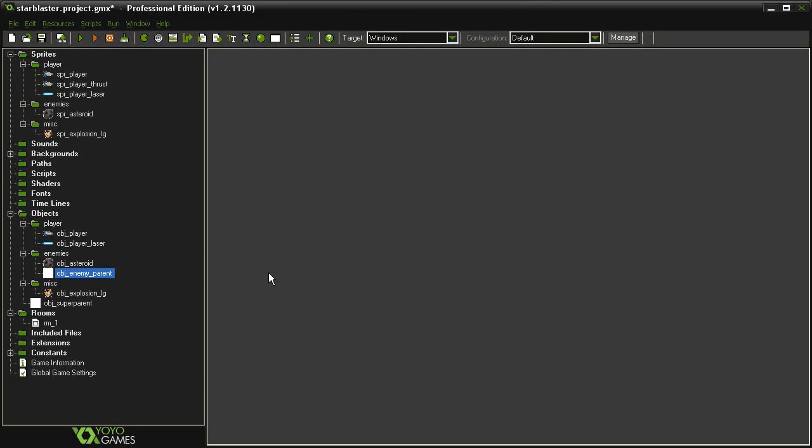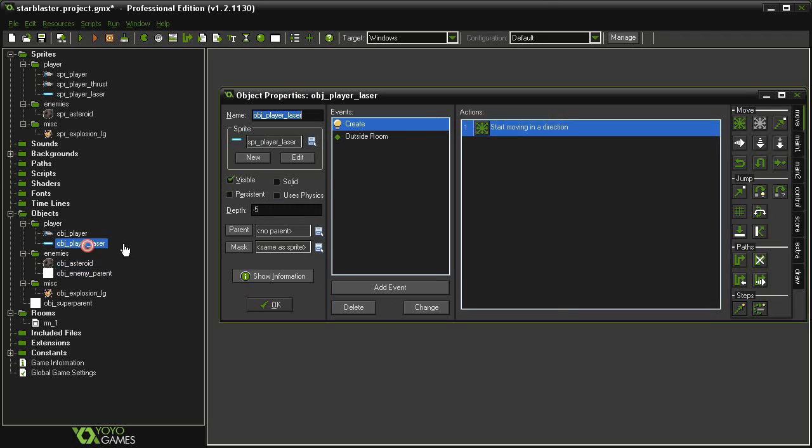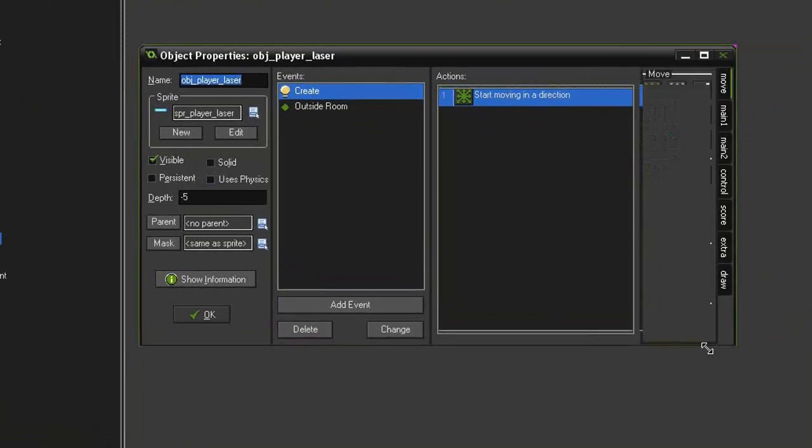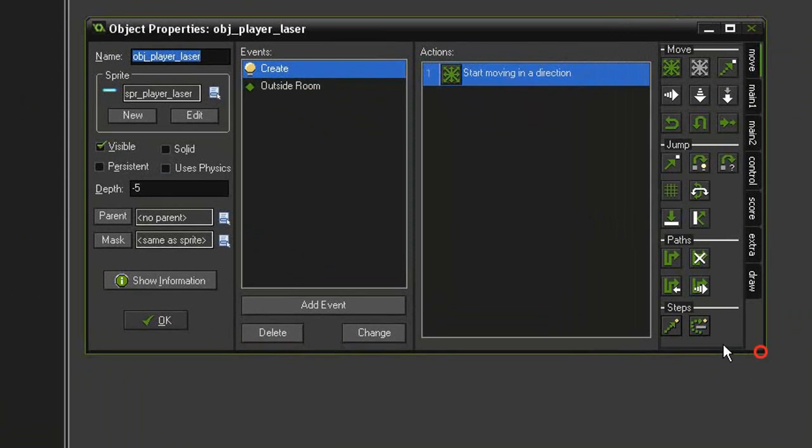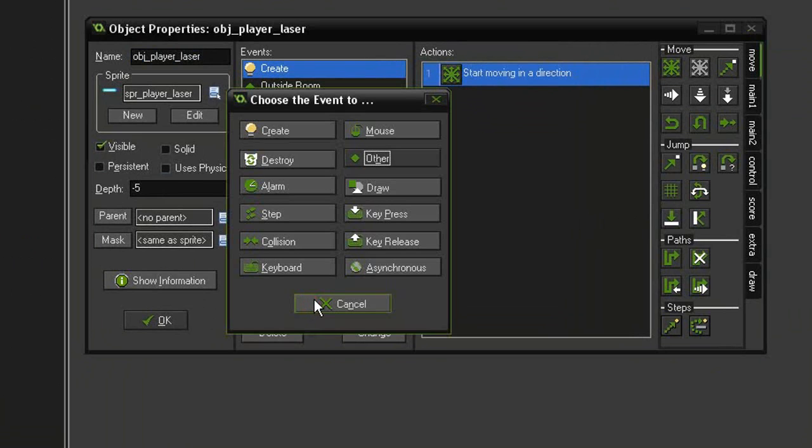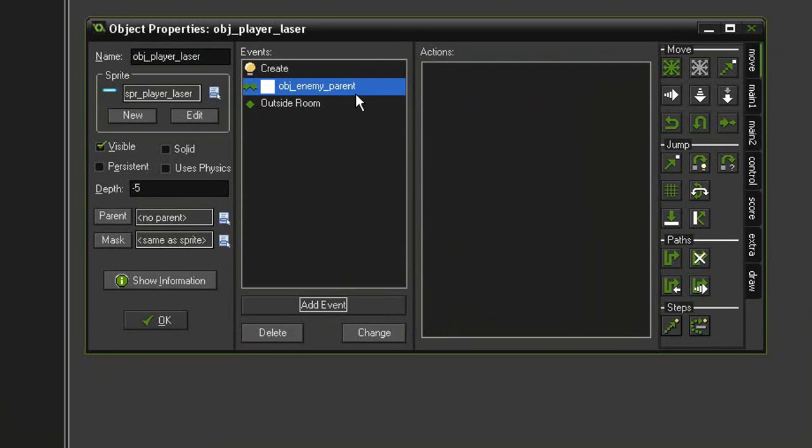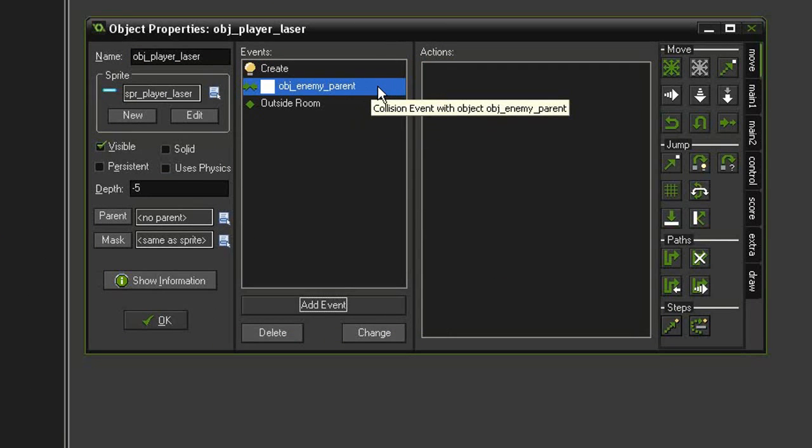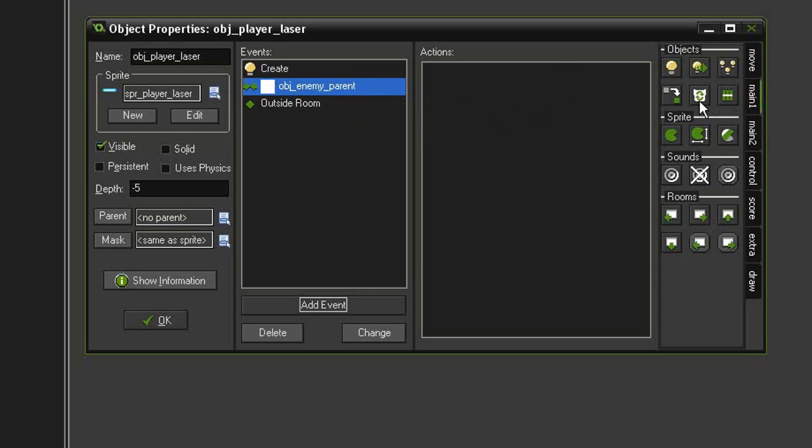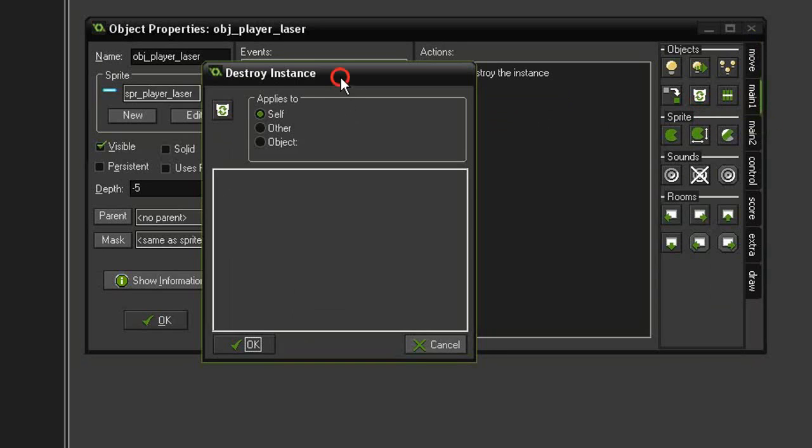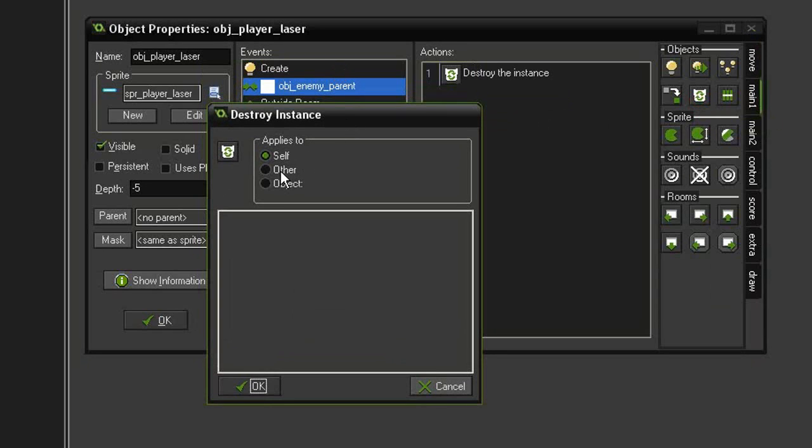and then what we're going to do is make it so that we can shoot down these asteroids. So let's open up the object player laser. And we are going to add a collision event with the object enemy parent. Because we're setting this up with a parent, as soon as we get this working, we'll be able to shoot down every enemy that we add to the game from now on. So let's come over to main 1, choose destroy instance. We want to destroy the other, meaning the enemy parent. So all enemies. Click OK.